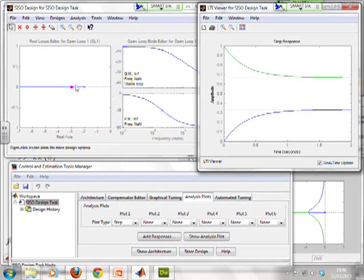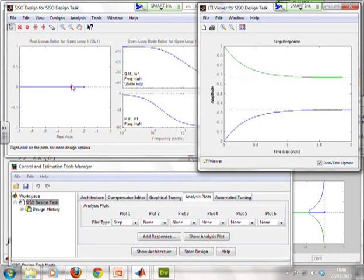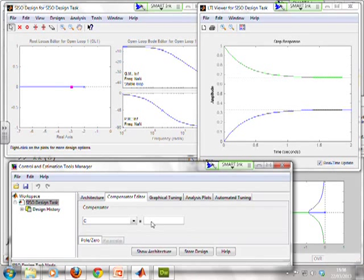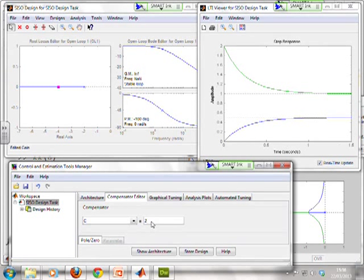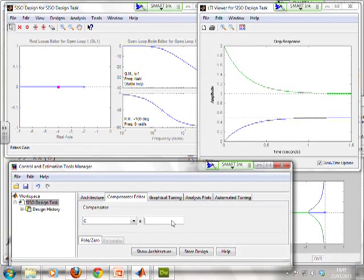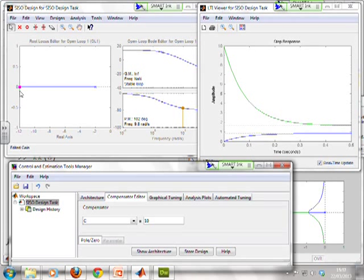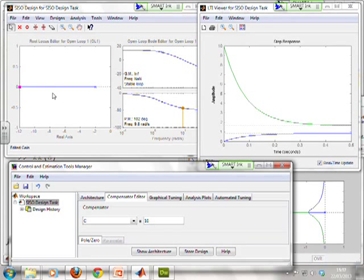I can change that compensator. Let's see what happens if I put in 2. And you'll see the pink blob moves. And you'll also see that the step response is changed. I could change that compensator to 10. And you'll see the step response is changed and the pink blob moves. So you've got a very visual way of seeing how the Closed Loop Pole changes along the root loci as you change the compensator gain and also how the behaviour changes.